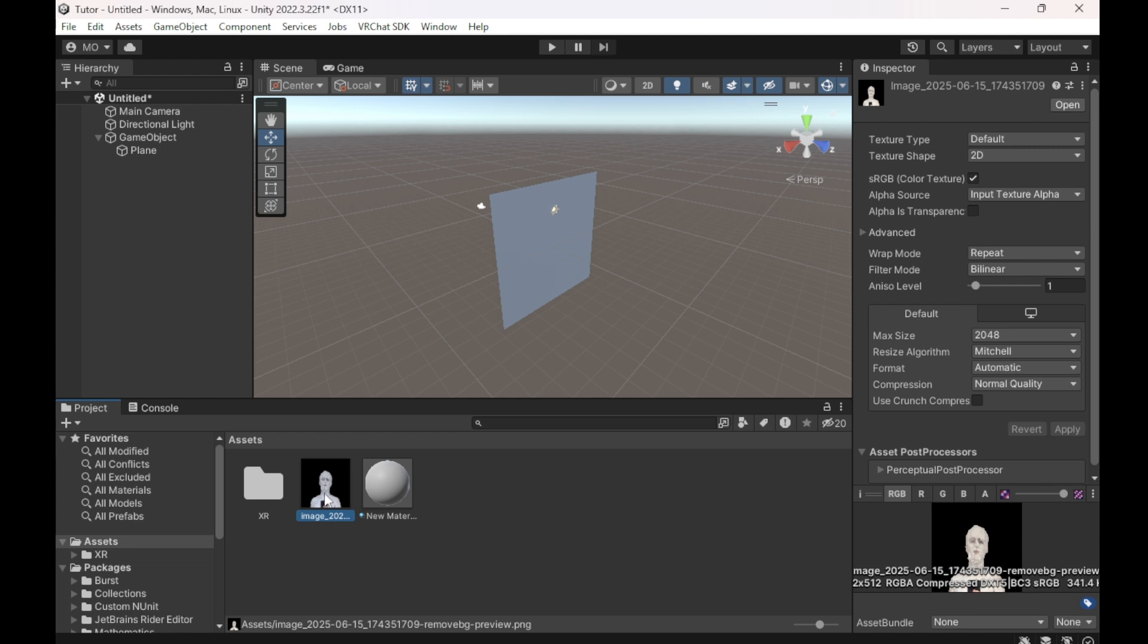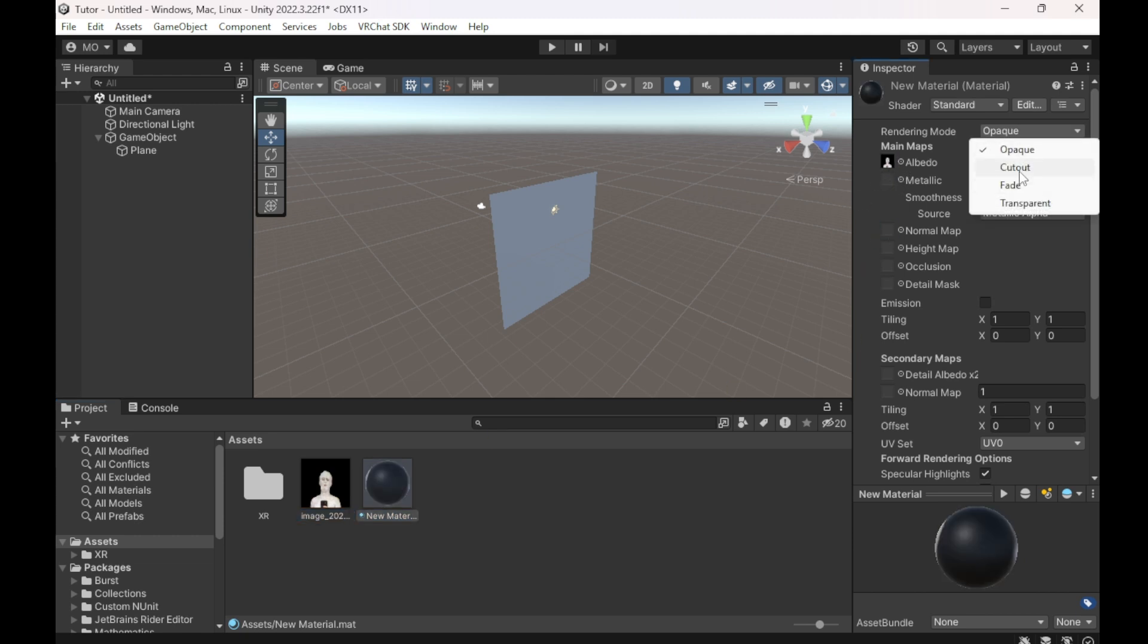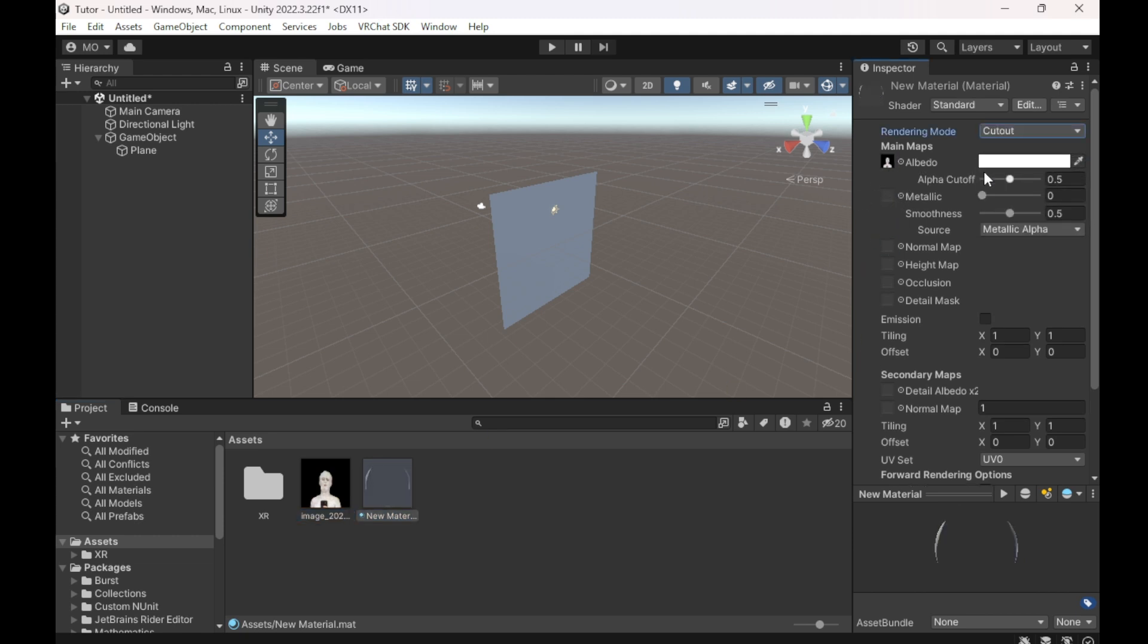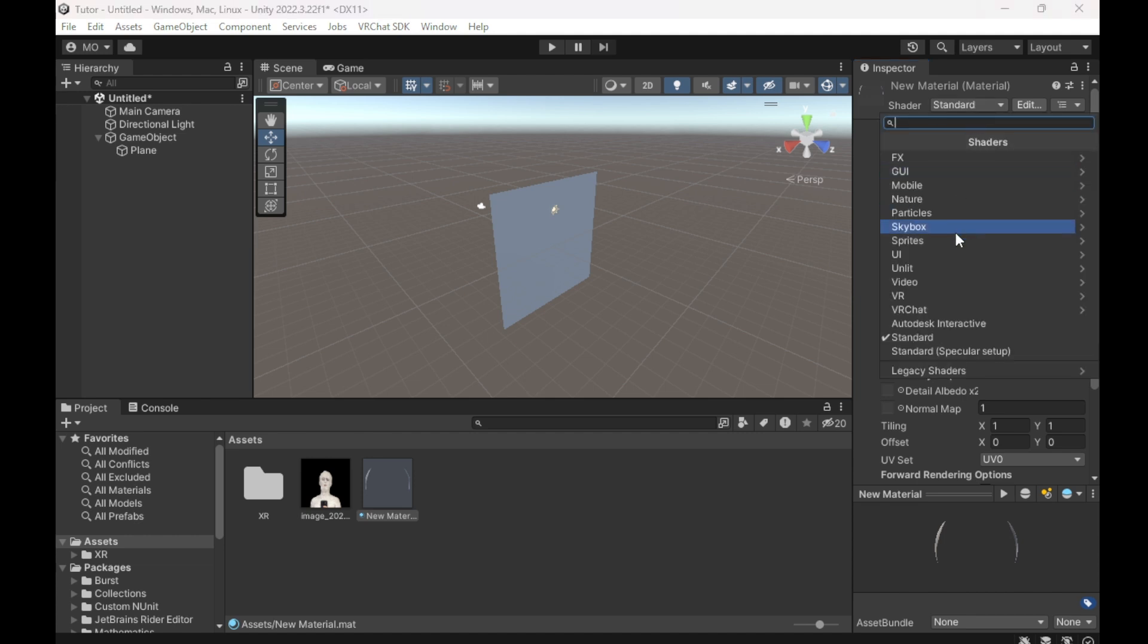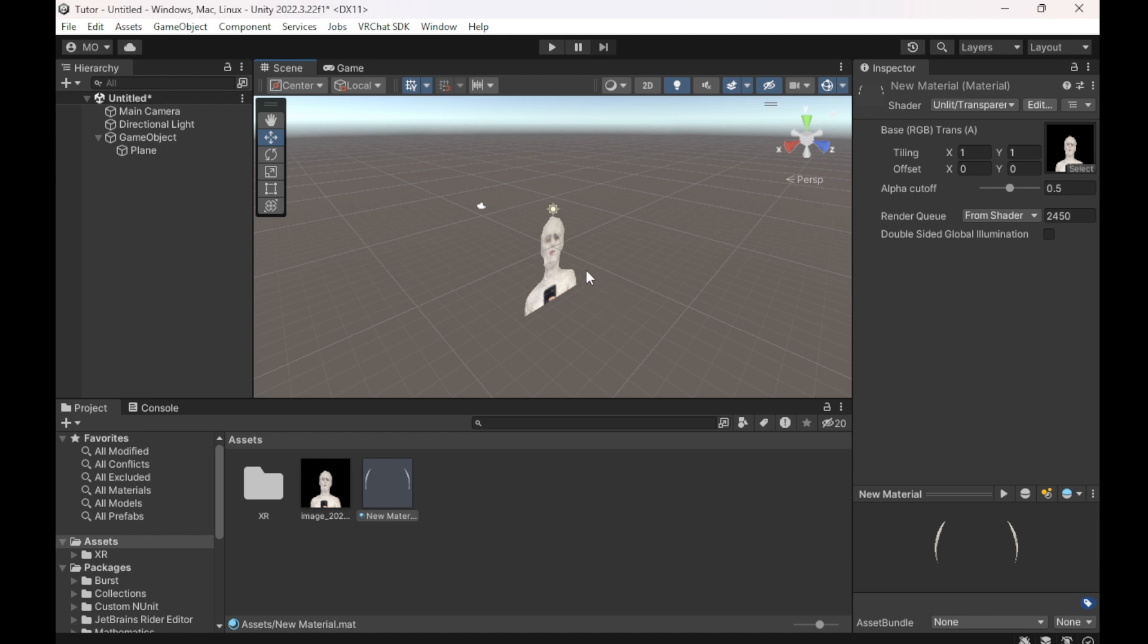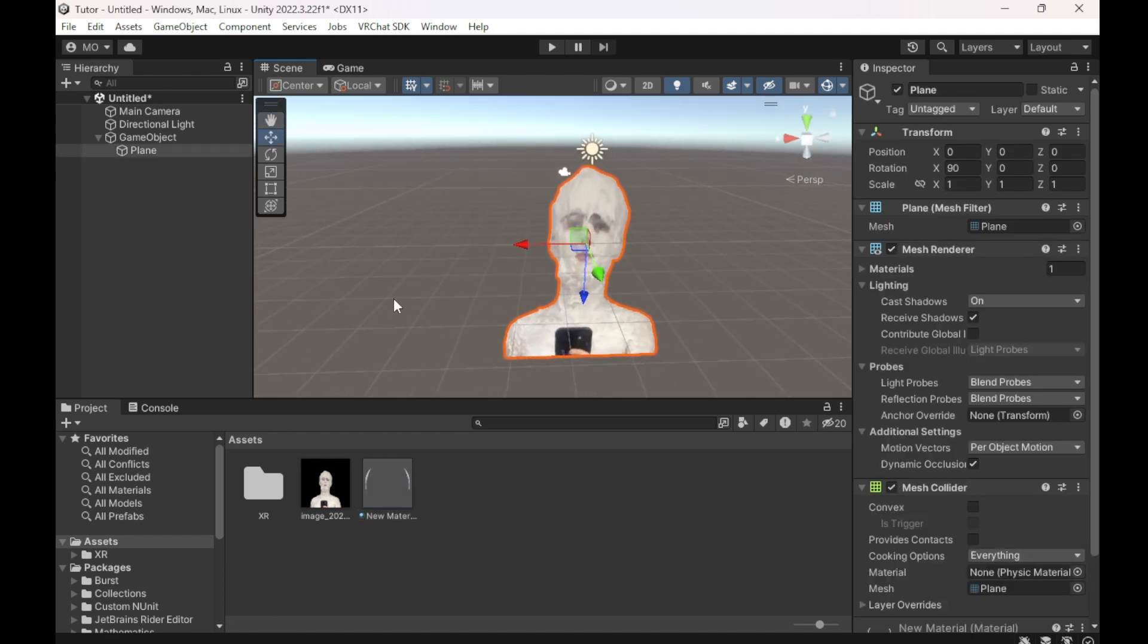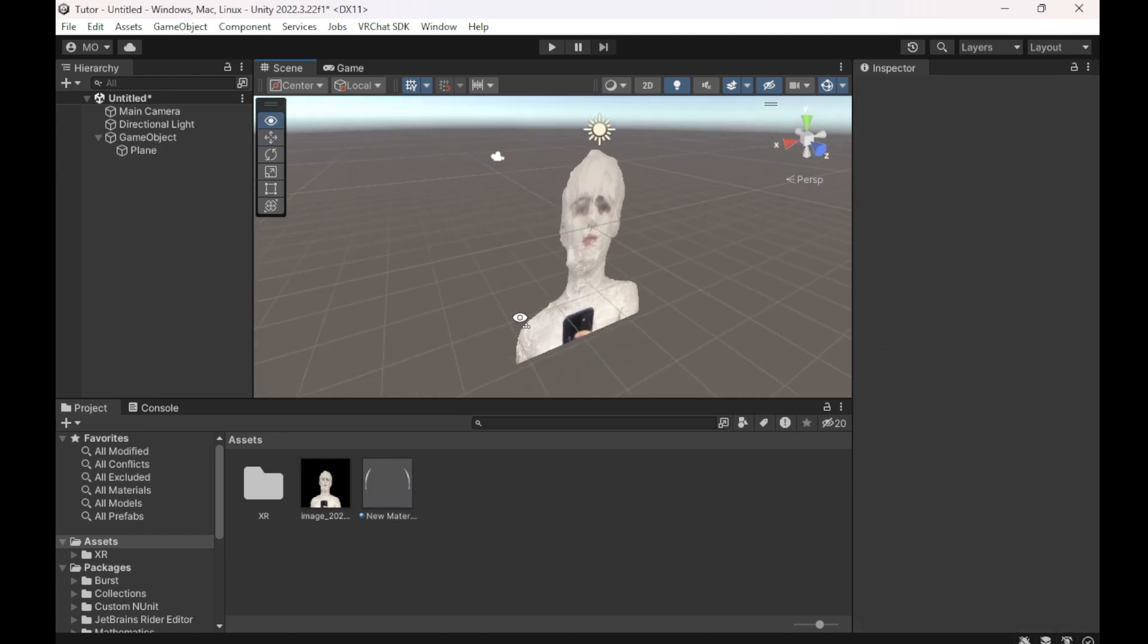Then we're going to drag this picture into the Albedo for this. We're going to make this Cutout, and this is very important, we're going to change the Shader to Unlit Transparent Cutout so that way it's bright. Then we're going to drag this onto that. Now you can see that it's there.